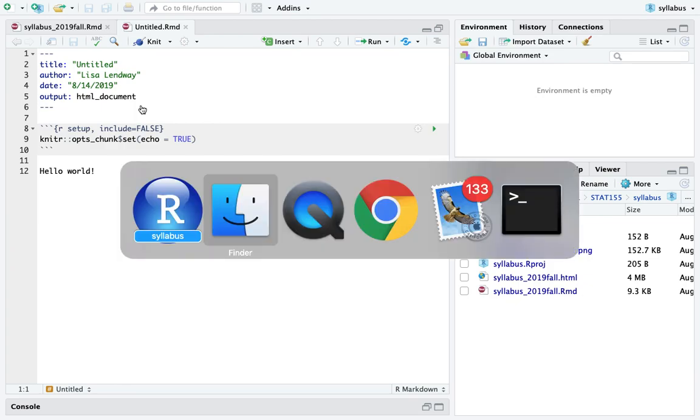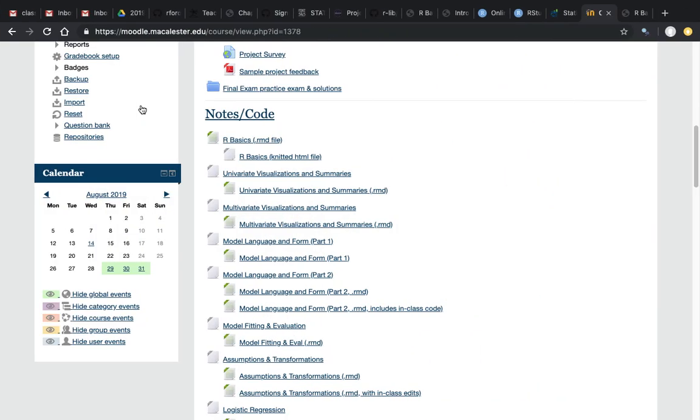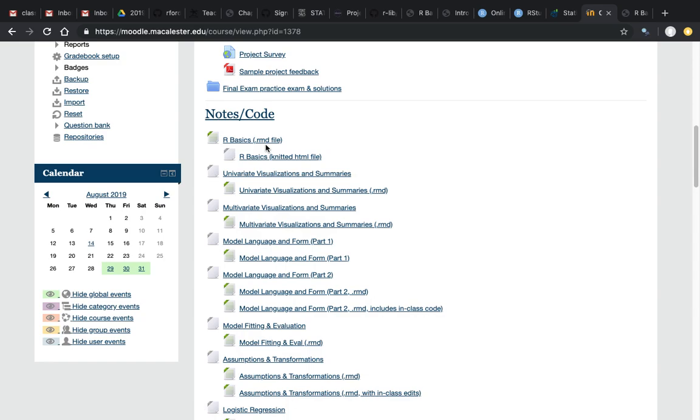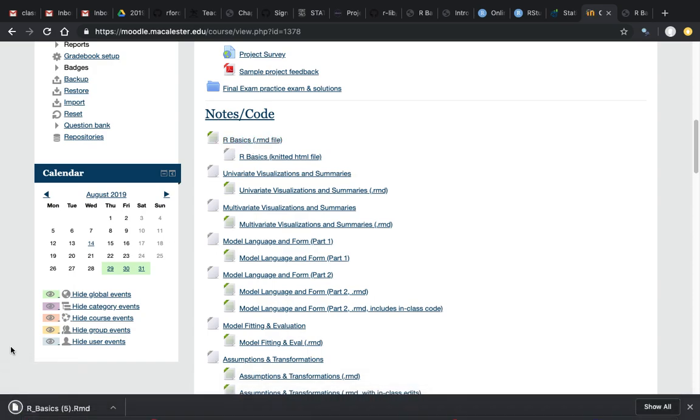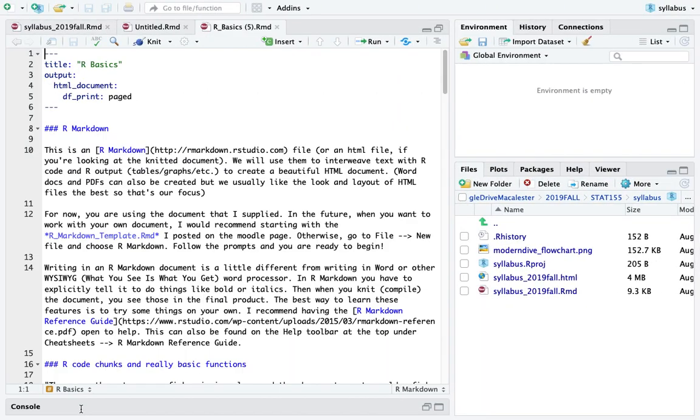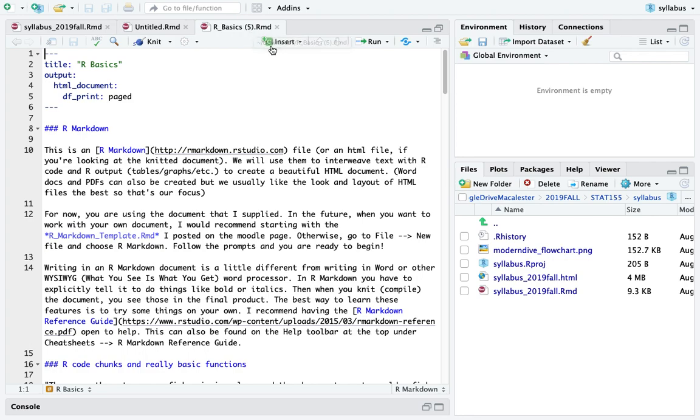The other thing I want to show you is oftentimes you'll be downloading R Markdown files that I've created. For example, if you download this file called R Basics, notice that once I download it, I can click on it and it'll open it. But if I scroll over it, you can see that the folder that this is saved in is my Downloads folder. That is not where I want this file.